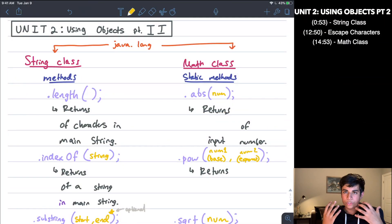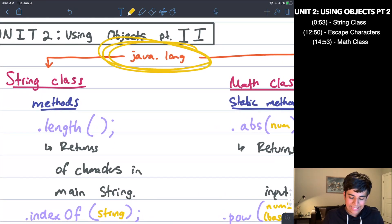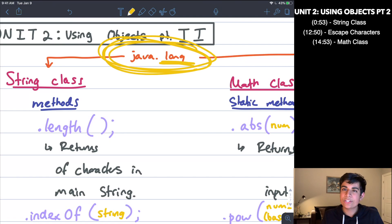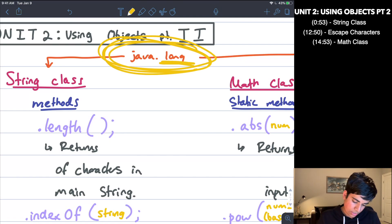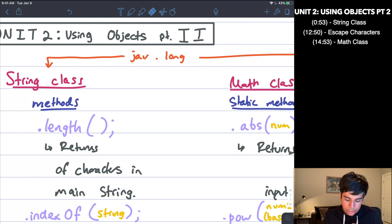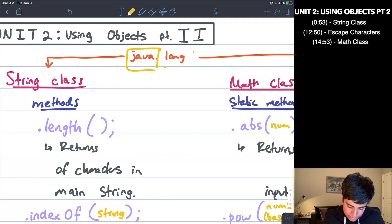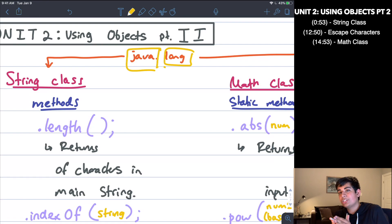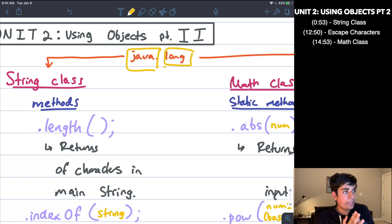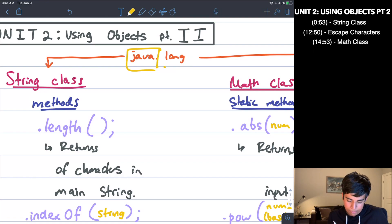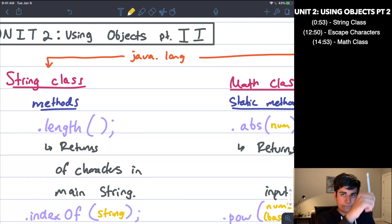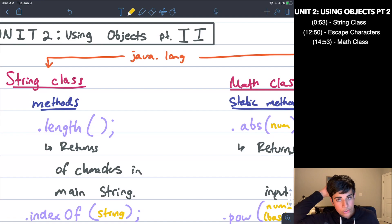Now I'm going to be talking about the string and the math class. Both of these are inside of what is called java.lang. This is because both of these things are integrated with the Java language — java is the initial package, .lang is the sub-package. You won't necessarily have to know this, but it is a specific learning point on the College Board's course description for this unit, so I included it here.